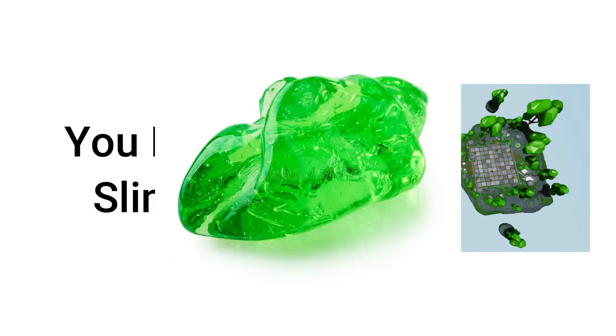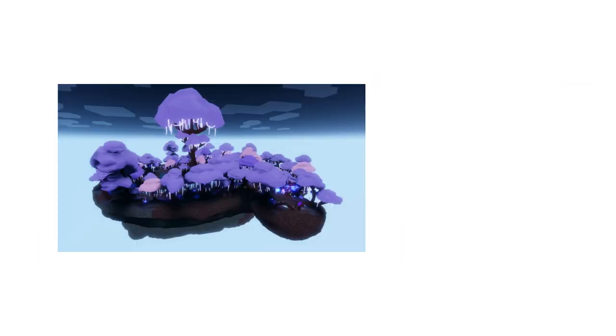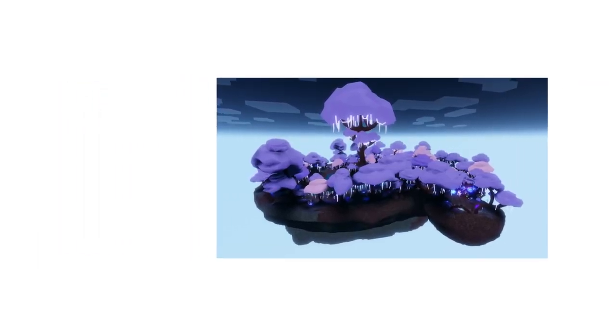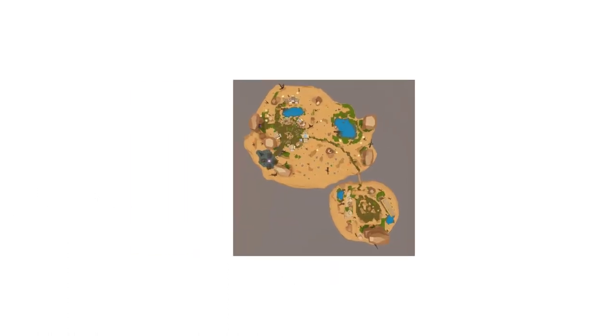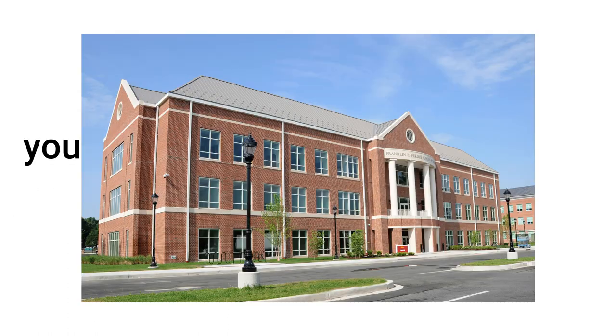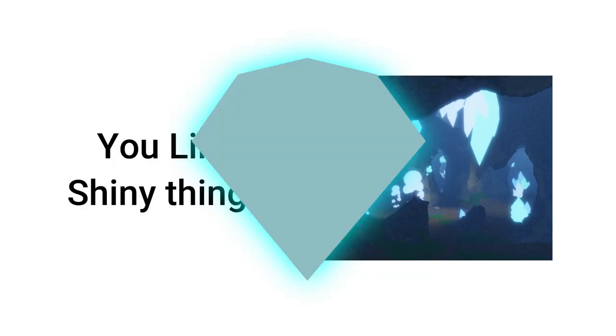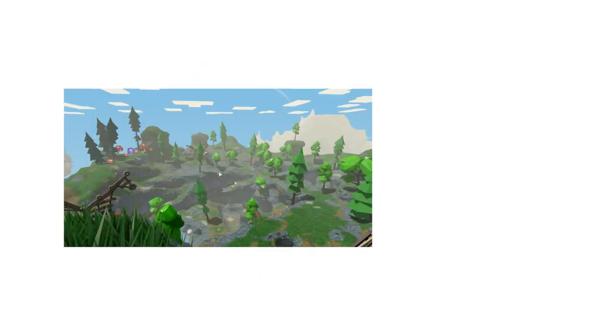Slime Island, you like slime. Spirit Island, you like weird floating glowing things. Desert Island, you write cameras for school. Diamond Mines, you like shiny things.